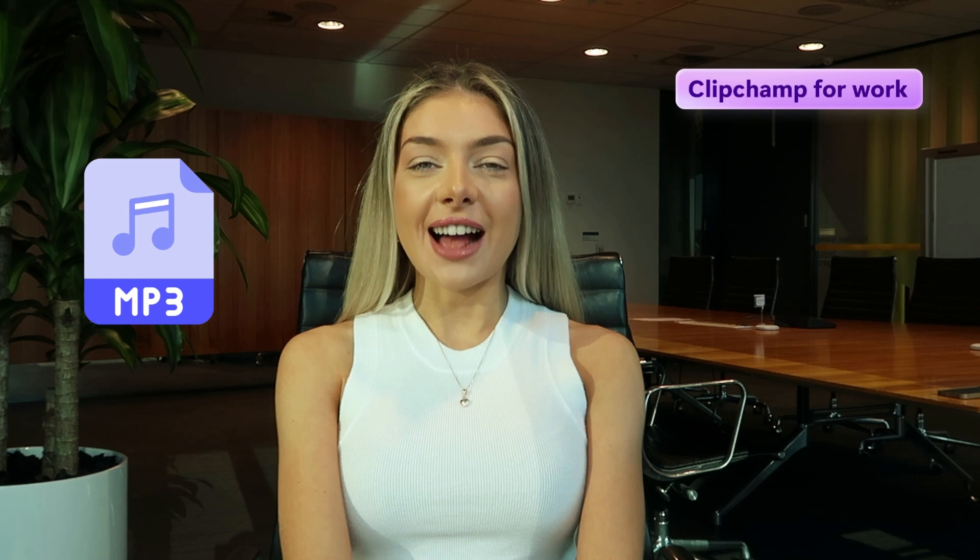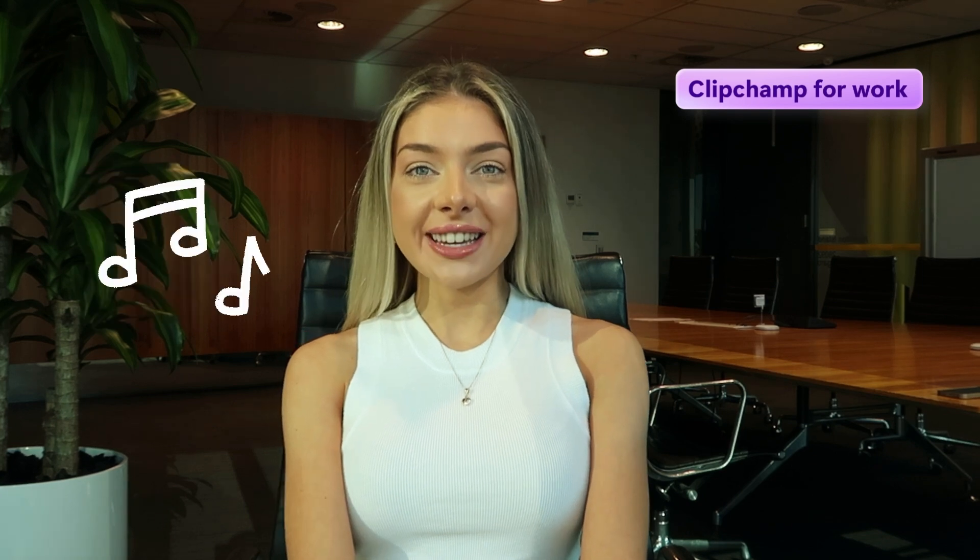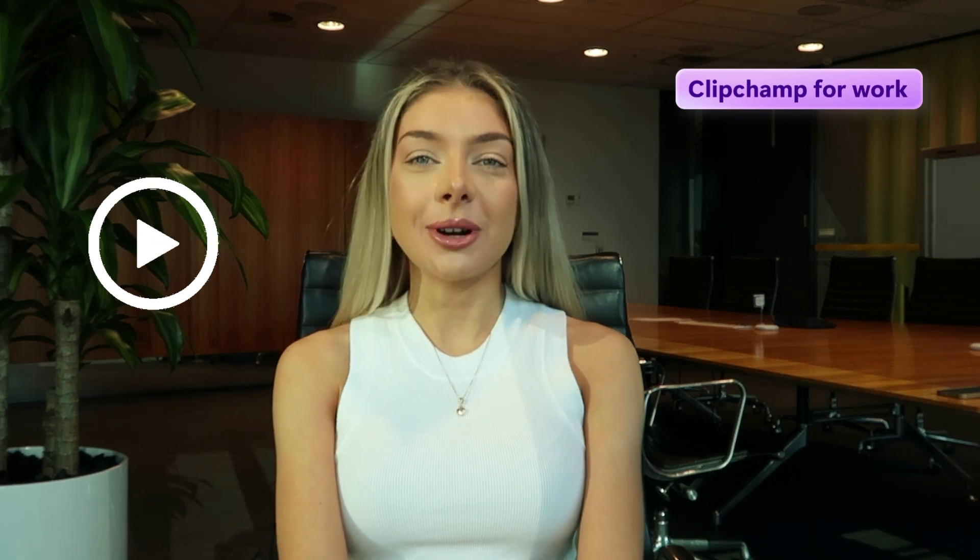Hey there, Christy here from Microsoft Clipchamp for Work. Seamlessly download mp3 files like music, AI voiceovers, audio recordings and dialogue from videos in high quality for free. Watch this tutorial to learn how.